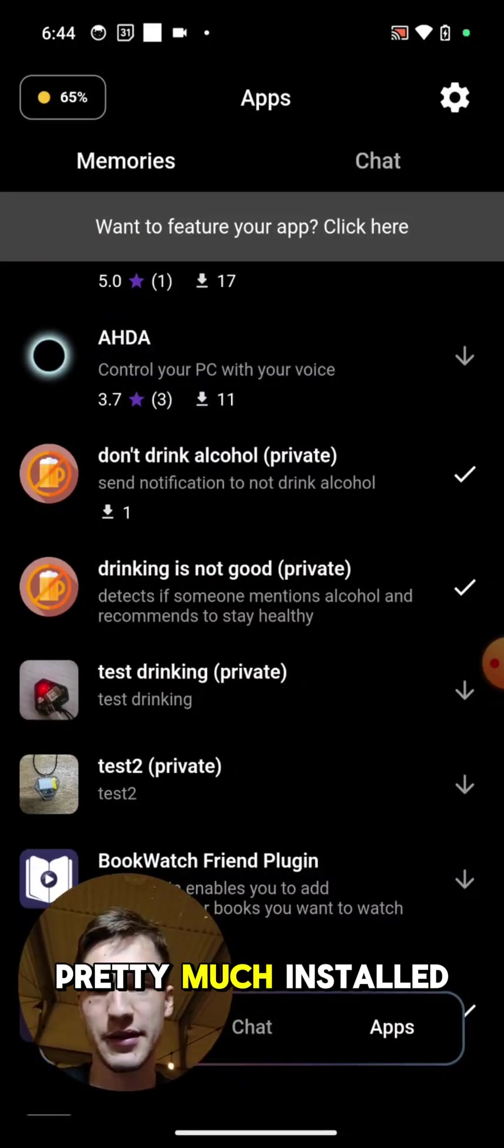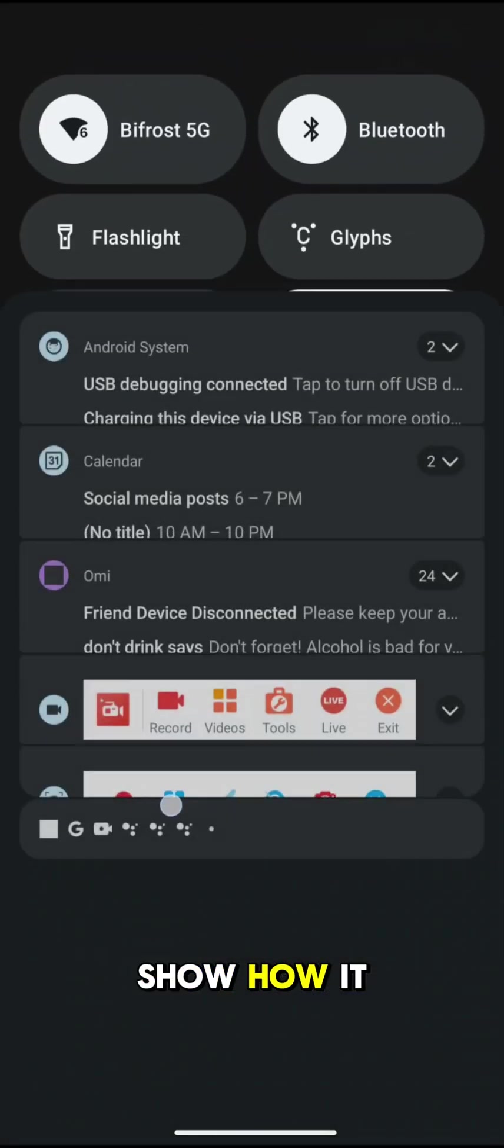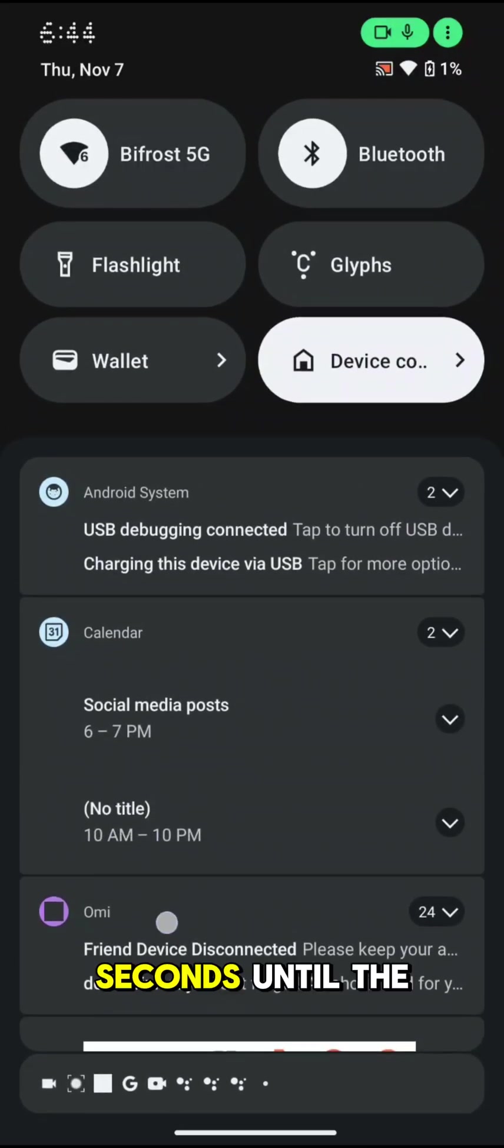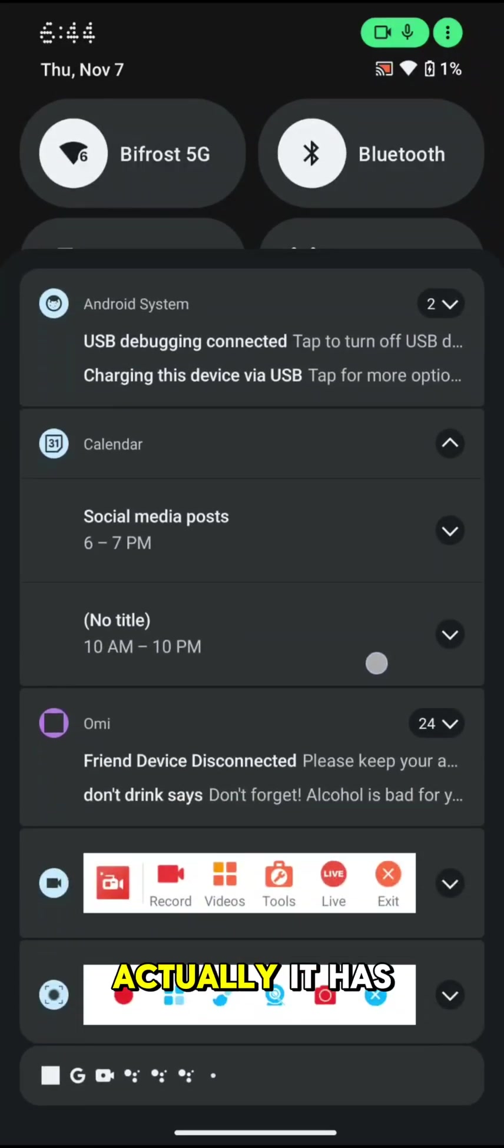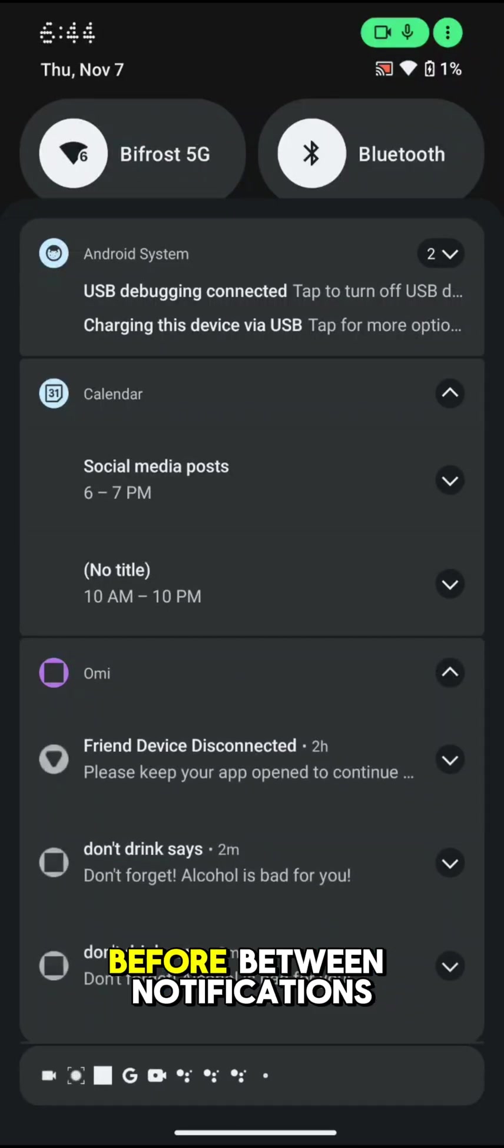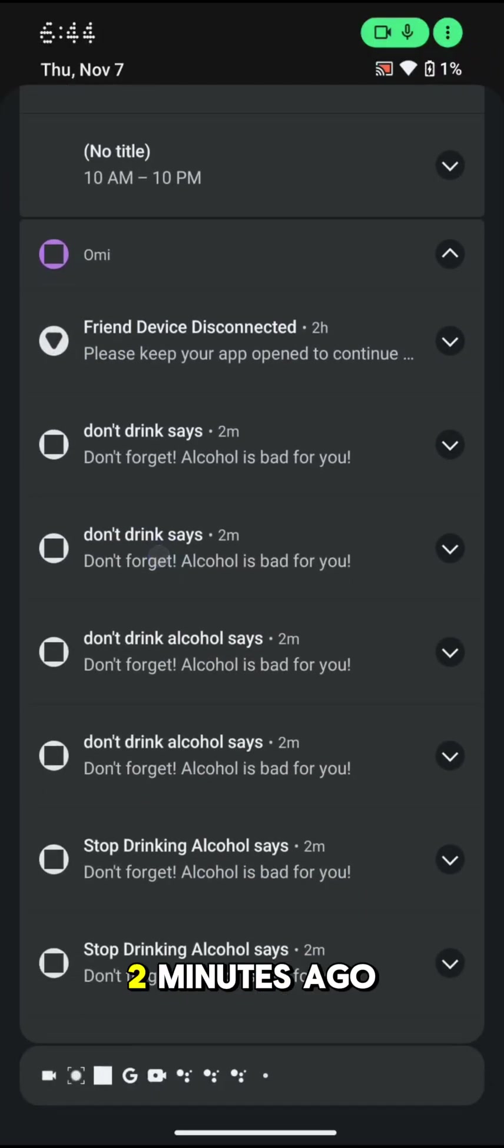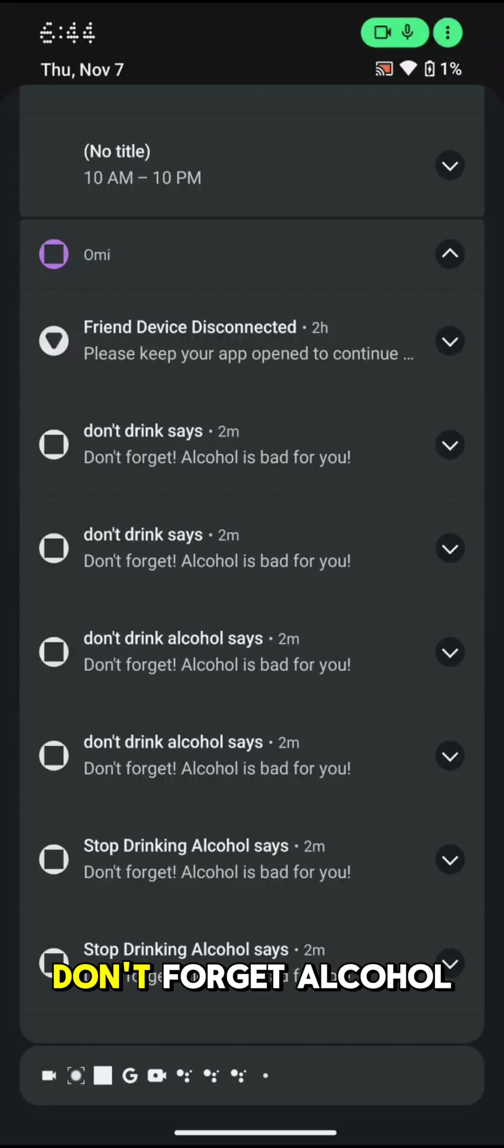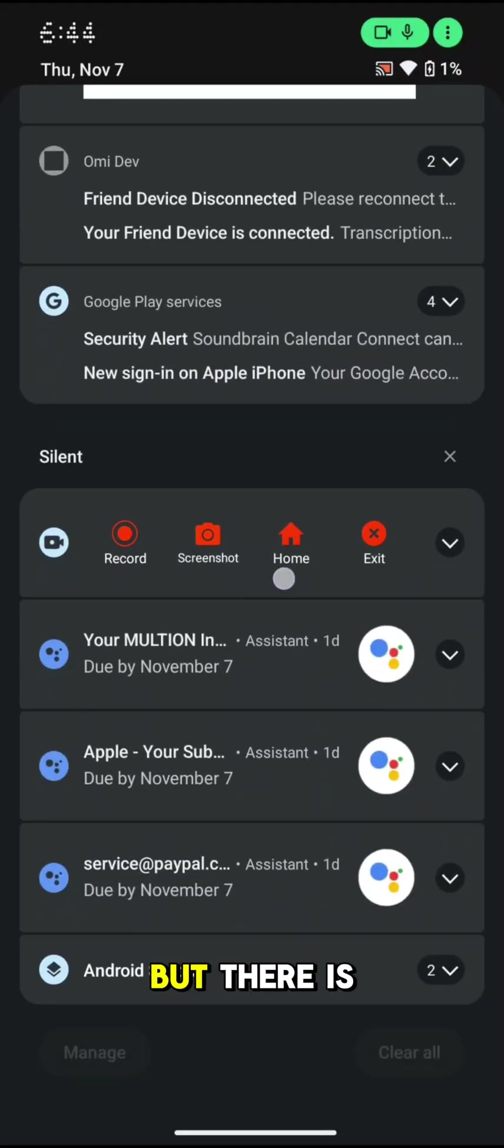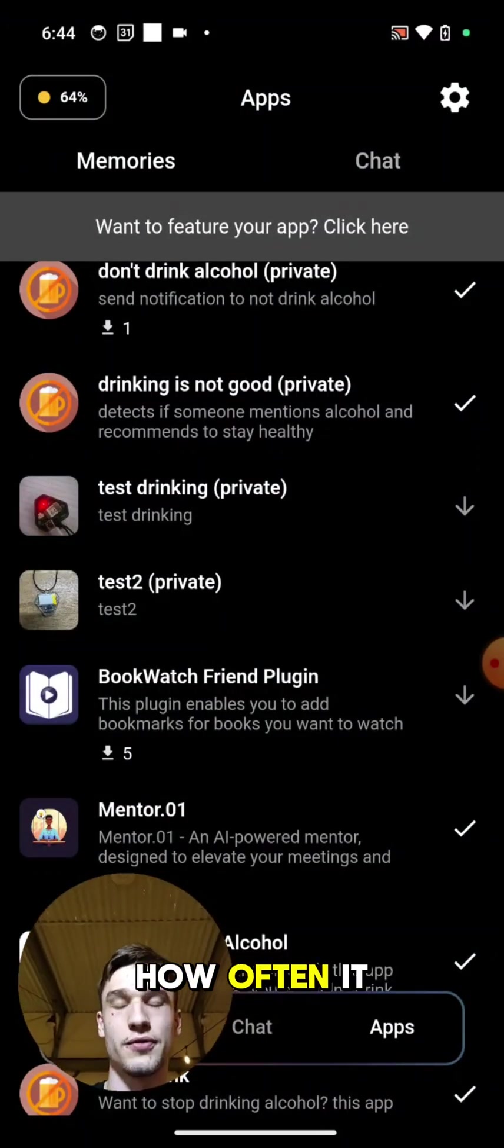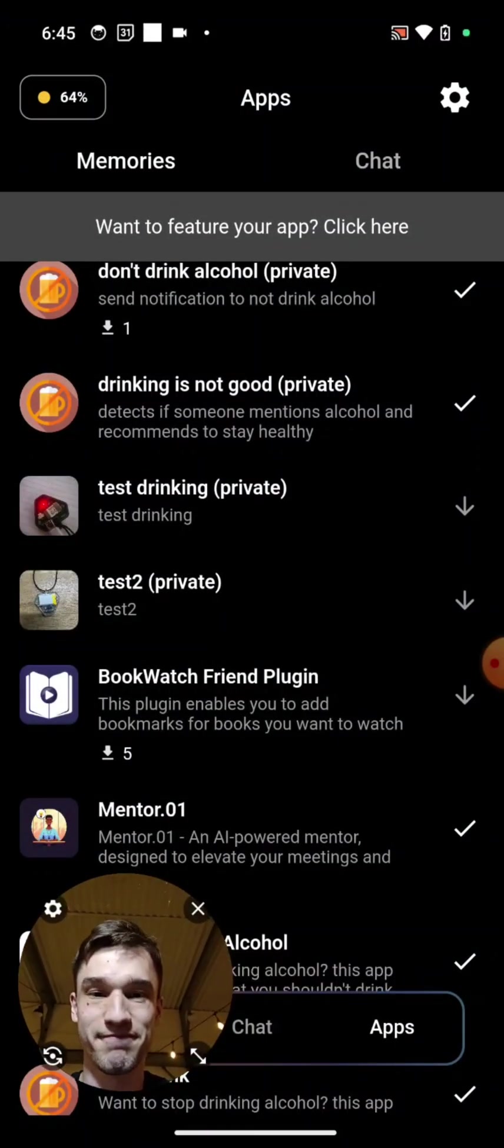And I will not show you how it works because we will need to wait a couple seconds until the text - actually it has a limit of five minutes between notifications. But as you can see here, two minutes ago it detected that I mentioned alcohol and it sent me this notification: don't forget, alcohol is bad for you. But there is like a five minute limit between how often it can send it. Yeah, that's pretty much it.